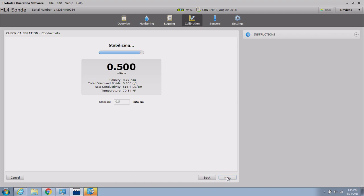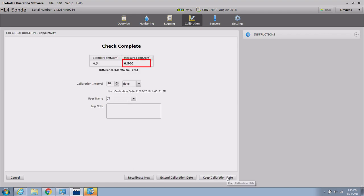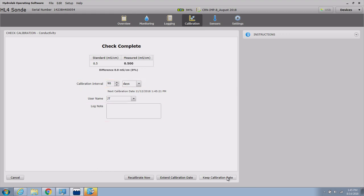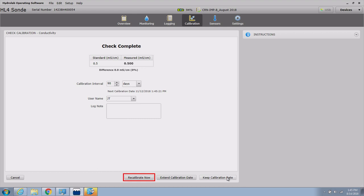When the calibration check is finished, you will see the measured value as well as the percentage of difference from the known standard value. The user can adjust the calibration interval or add a log note. When the desired settings have been changed, the user may choose to keep the calibration date, extend the calibration date, recalibrate now, or cancel the check.